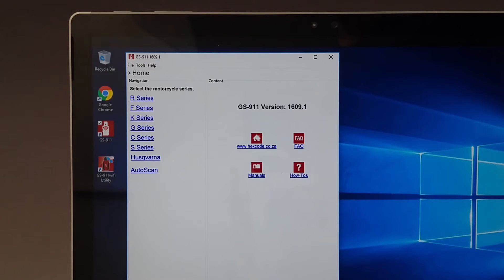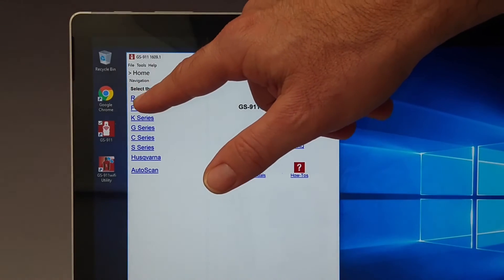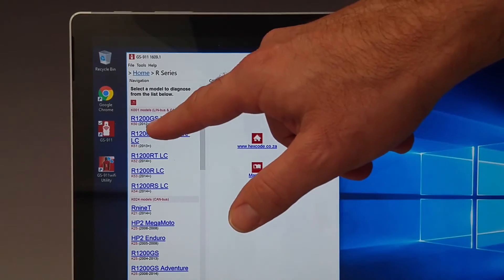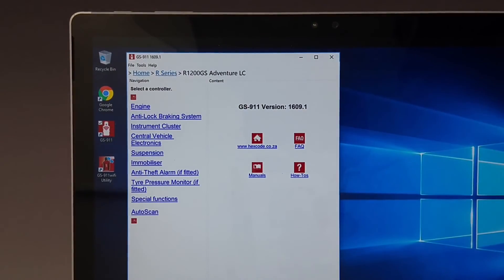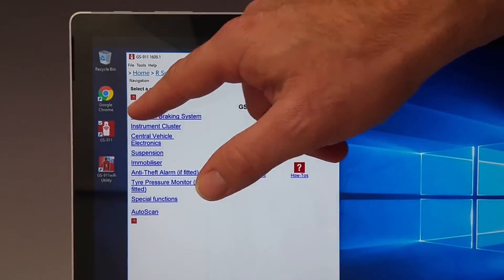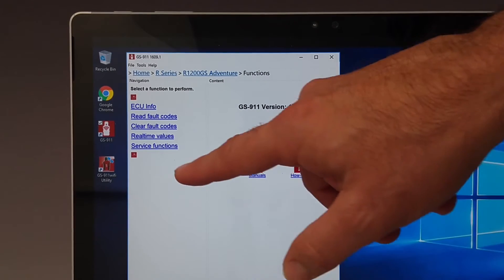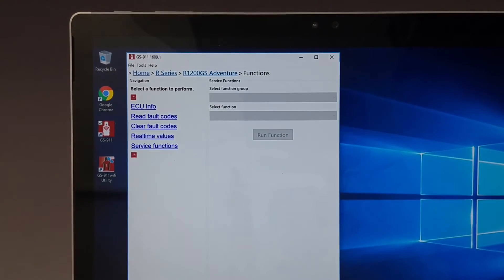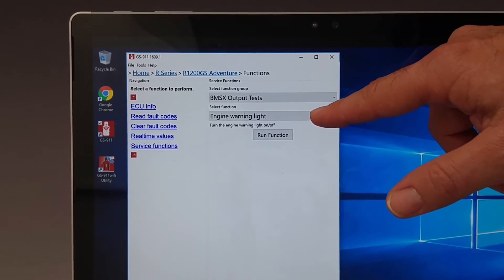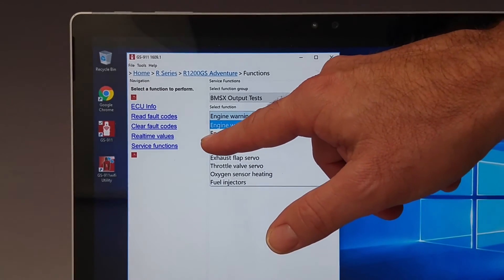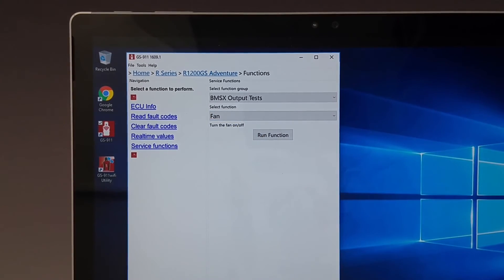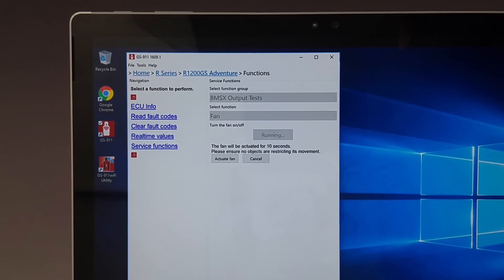The Windows PC application will give you full service functionality even without internet access. Here we will do a component function test using the Windows PC application only, with no internet access. Browse to your bike's series, then model, then choose engine, then service functions, and then choose BMSX output tests. From the drop-down menu, select the component you want to test — in this case, fan. You will hear the fan when it's actuated.